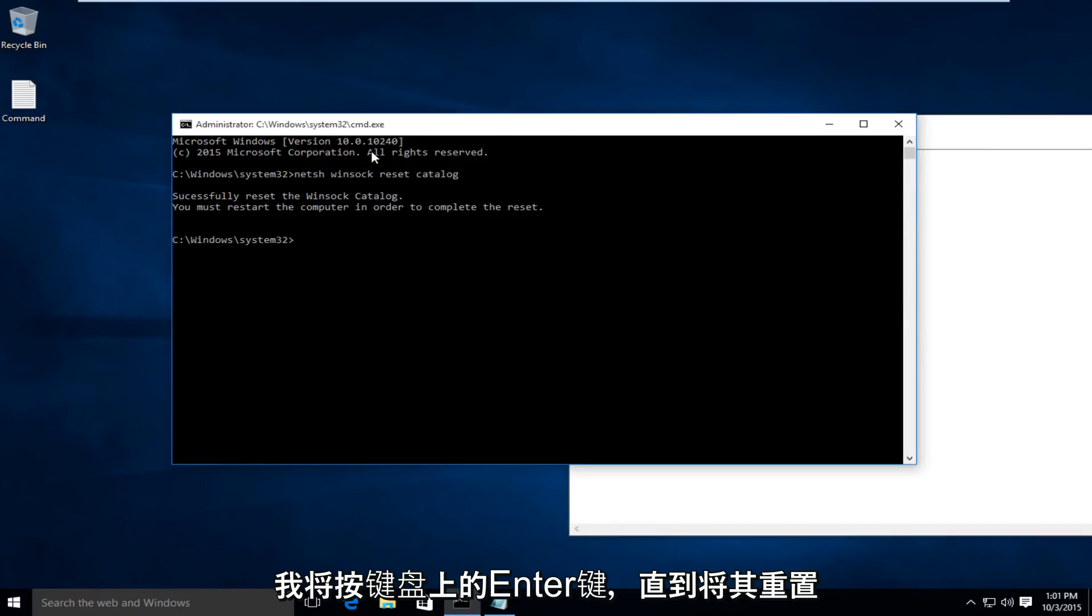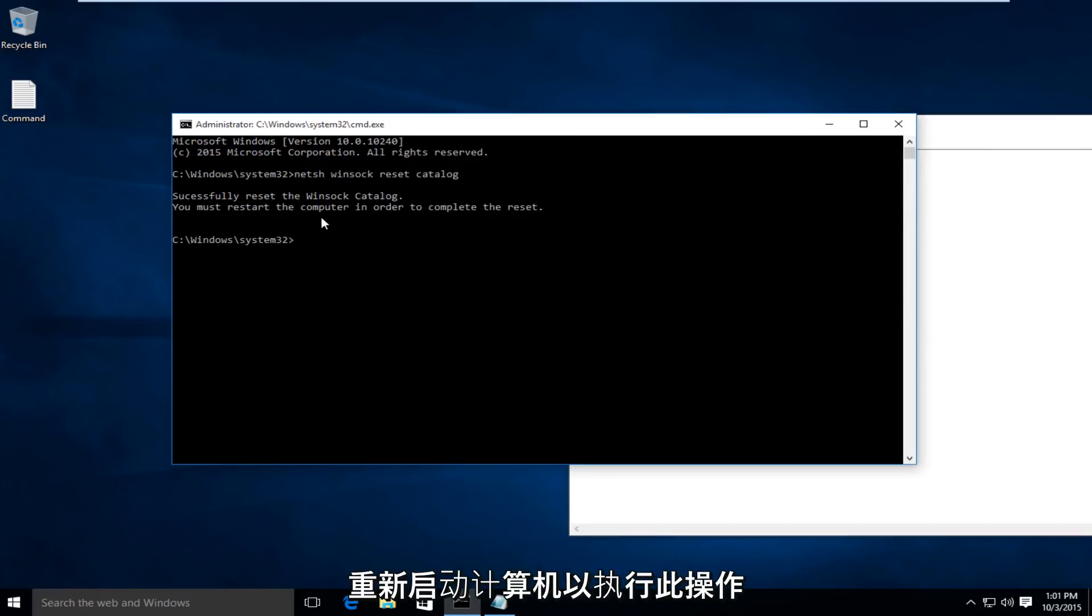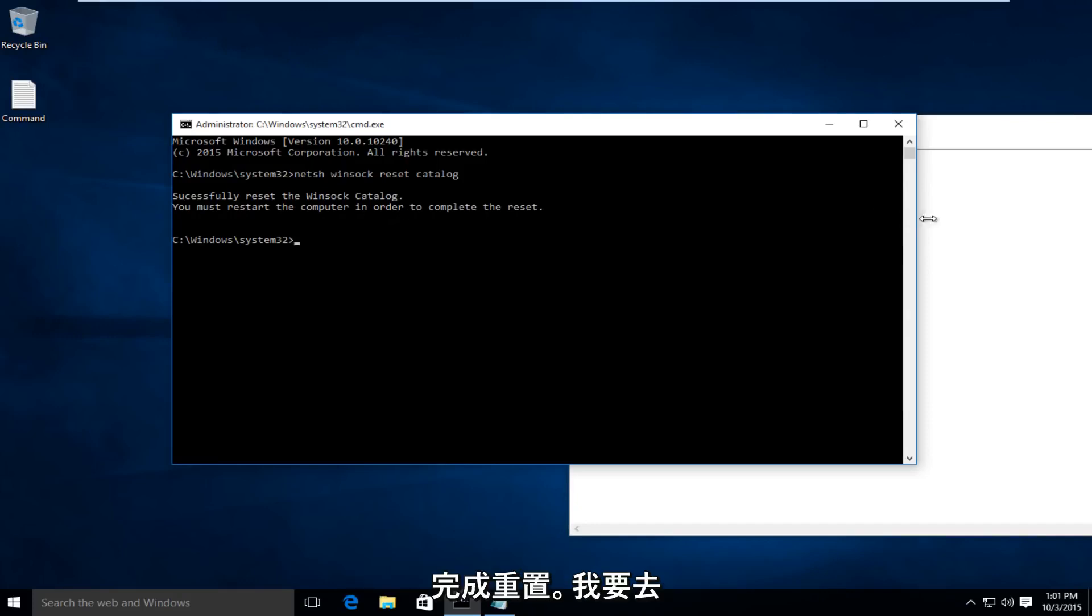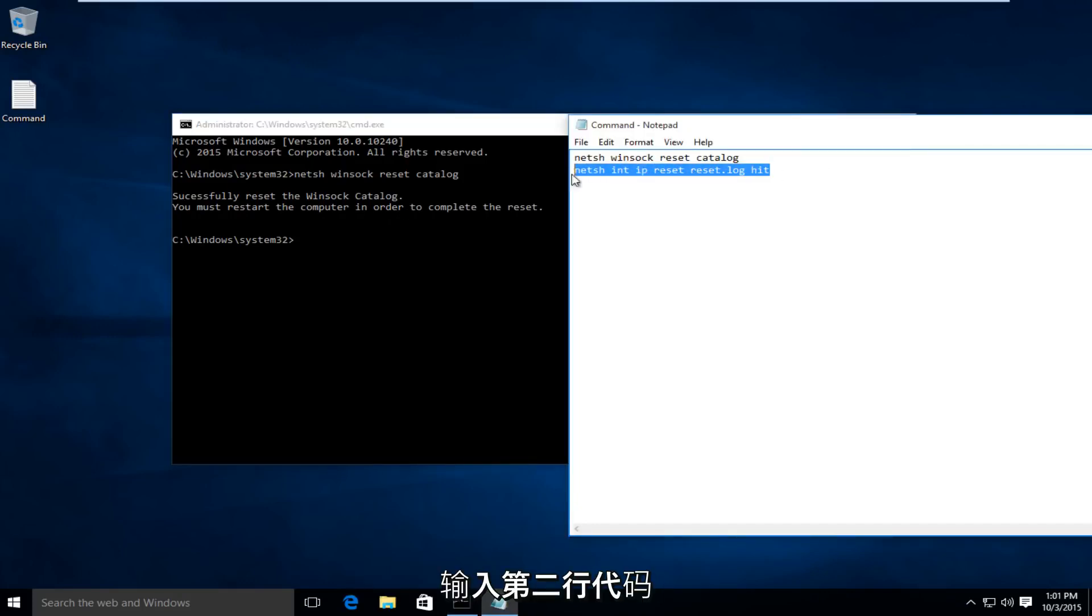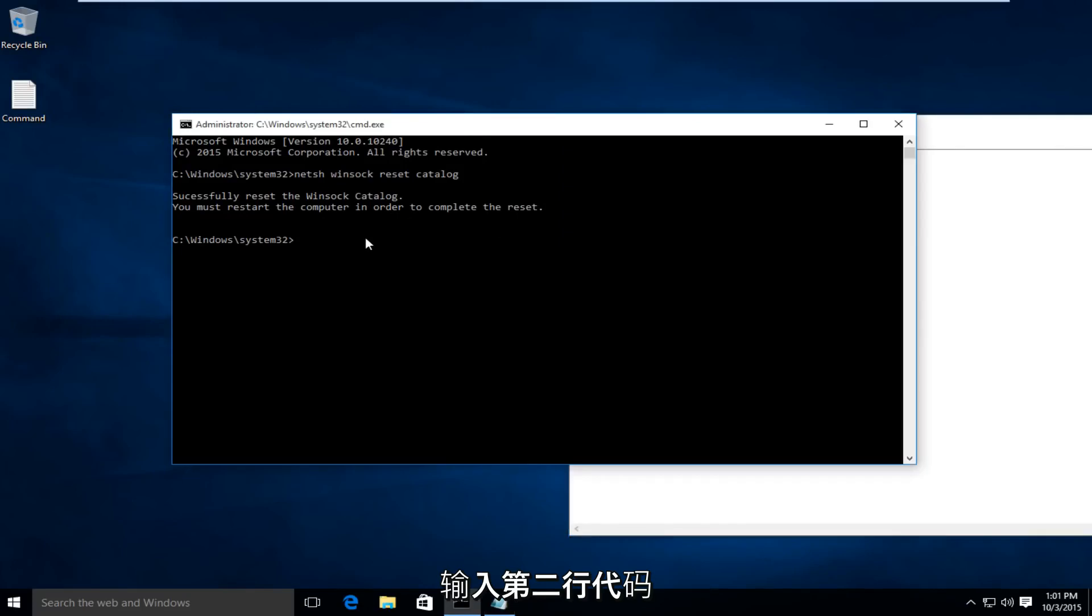We just reset the WinSock Catalog, and it says we must restart the computer in order to complete the reset. Now, I'm going to type in this second line of code here.